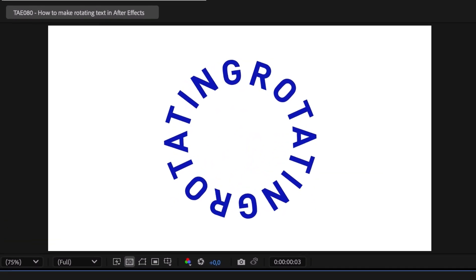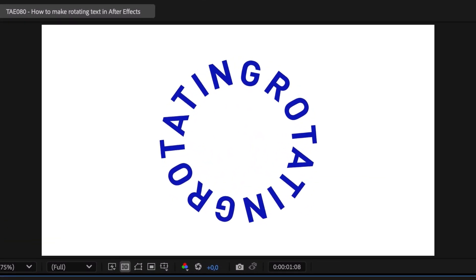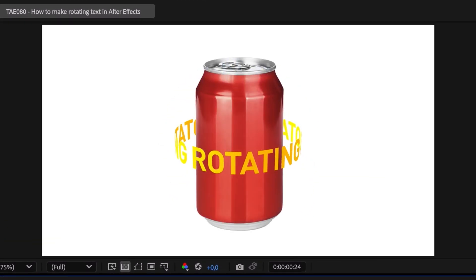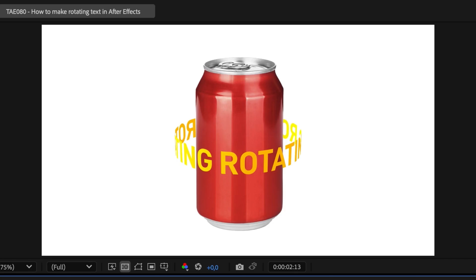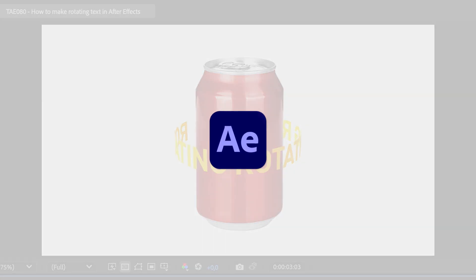How do you rotate a text around a circle or an object in Adobe After Effects? Well, let's find out!